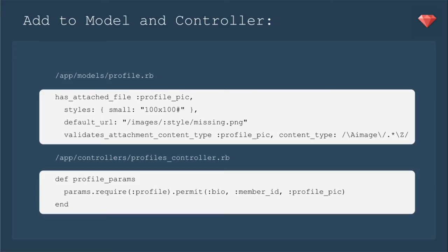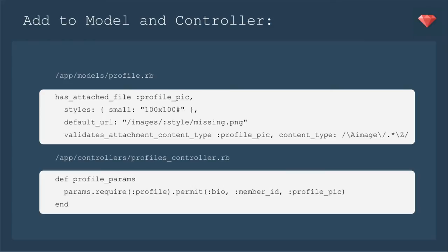Next, let's add to the model and the controller. So for paperclip, here is the syntax. It has attached file profile pic, and we're going to make it a normal size profile pic of 100 by 100. We're going to center and crop that - that's what the hashtag at the end of 100 by 100 means. There's lots of resources to see what all kinds of image manipulation you can do. We'll go ahead and add a default URL. We're not going to add that image right now, but you can add that later. And you need to validate attachment content type. So for profile pic, it's going to be an image. If it had been a PDF or a GIF, you would put a different designation there.